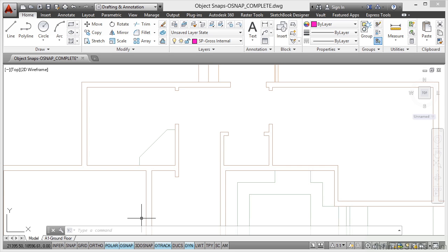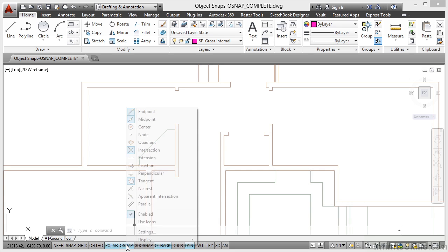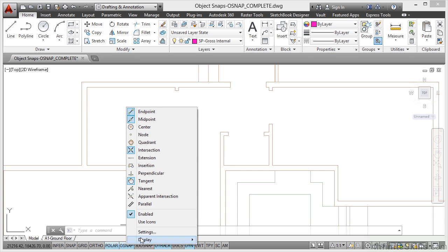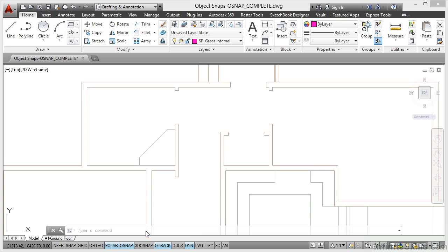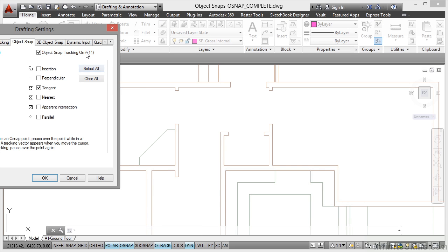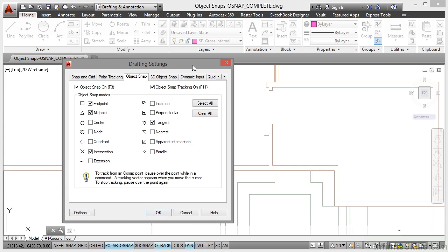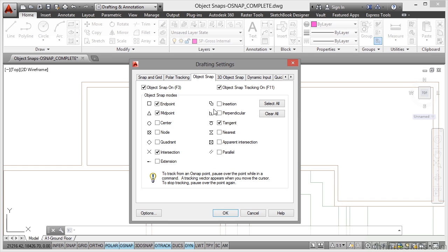Object Snaps is the important one. Let's go look at that now. If I right-click over O-Snap, I get my shortcut menu and I can switch on any Object Snap I want on the shortcut menu. What we need are our Optimum Running Object Snaps. So we go to Settings and this will bring up our Drafting Settings dialog box, and you can see here that we're in the Object Snap tab.